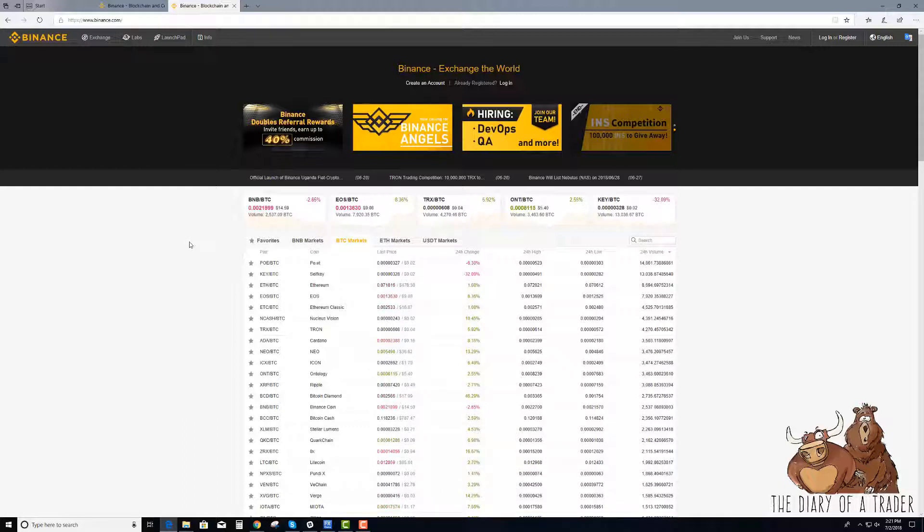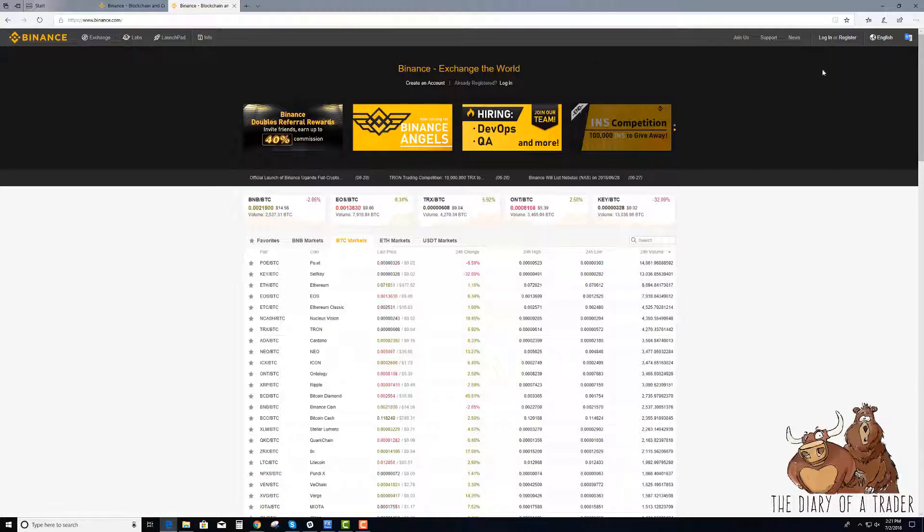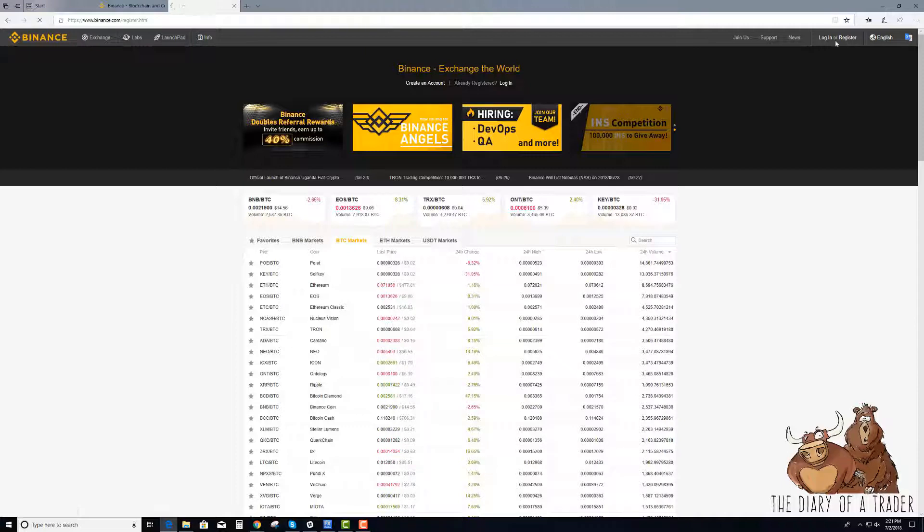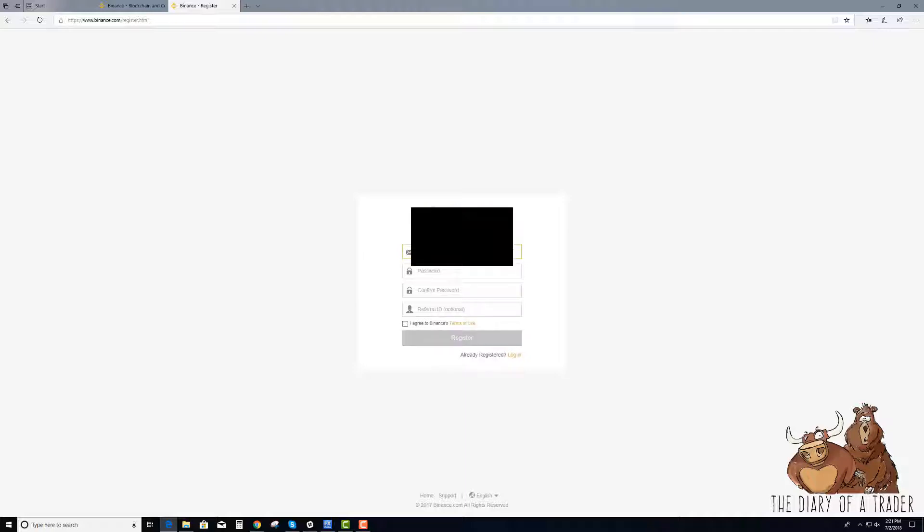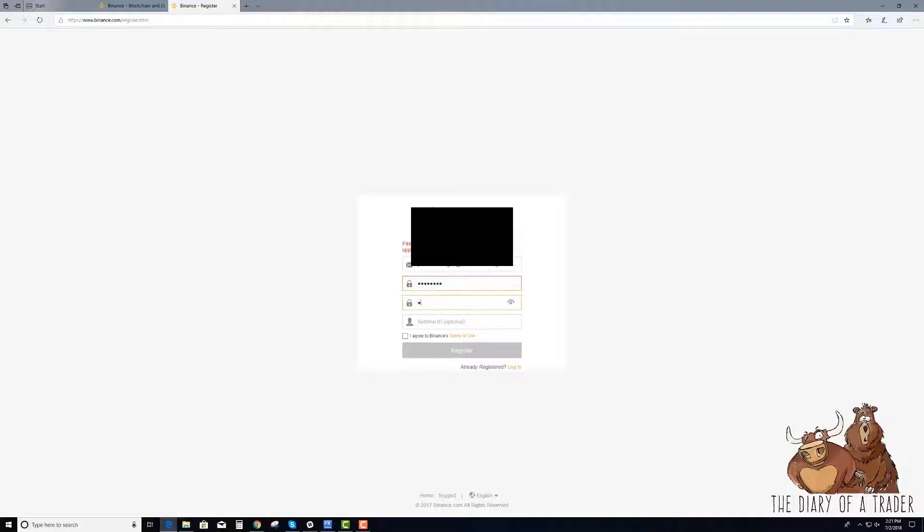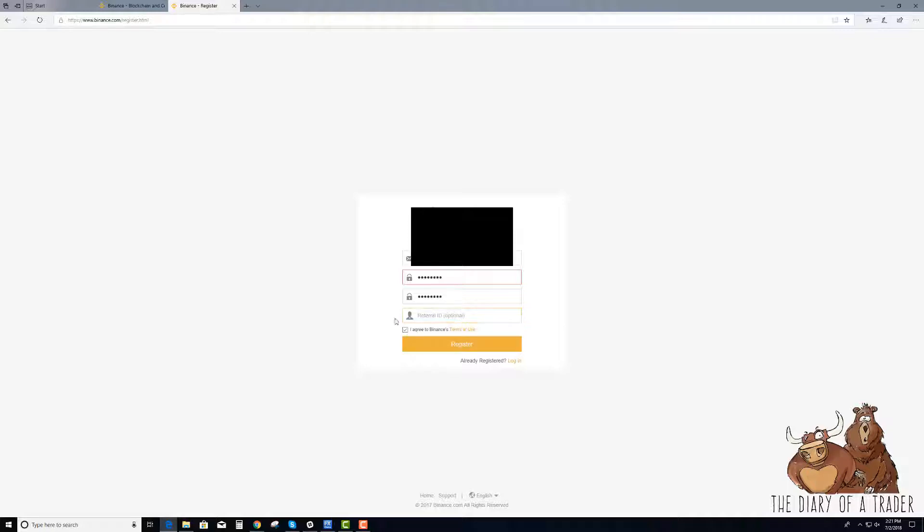Now the same thing applies though, there's that thing called the KYC know your customer, you have to do that here too. So if we want to trade here we basically go through the same process that we did to register in Coinbase. We just go to register and we type in an email, password, and if somebody referred you, you can do that, and then you just click I agree and then you register.